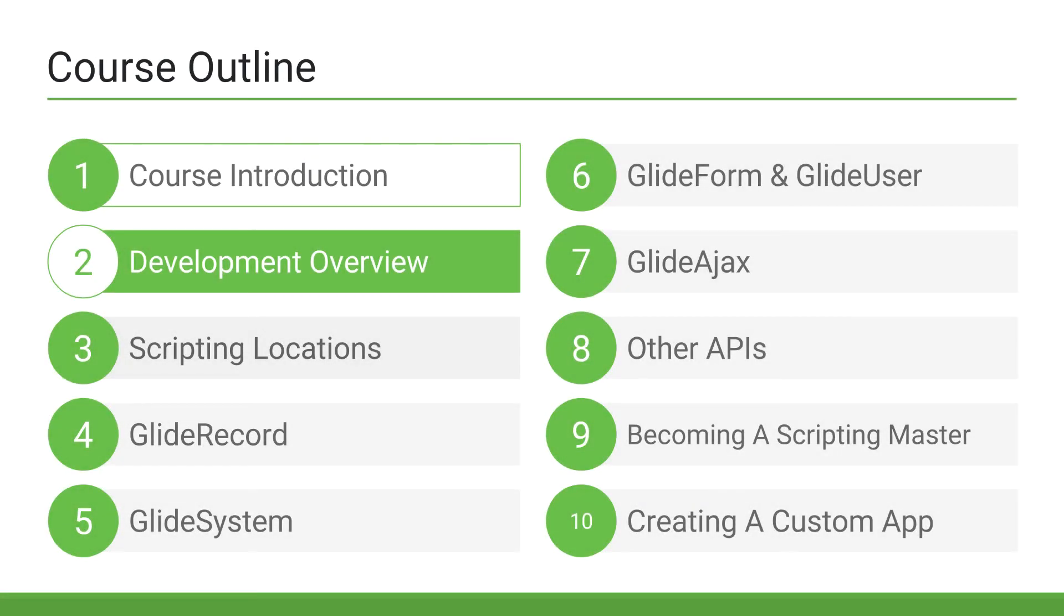Hello, and welcome to Section 2. In this section, I'll provide an introduction to ServiceNow, as well as an introduction to development inside ServiceNow.